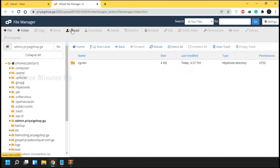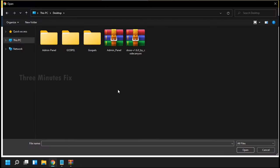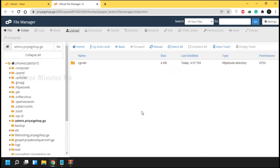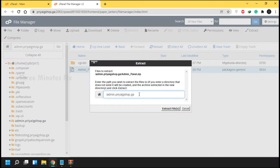On your file manager, choose the Upload button to upload our zipped file. Press the blue Select File button to browse it — it will take a few minutes to upload. Refresh the FTP page, then right-click and extract the admin panel folder.